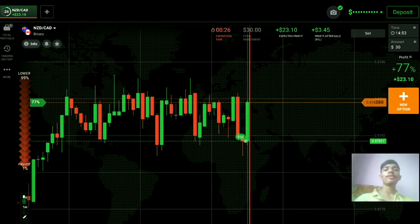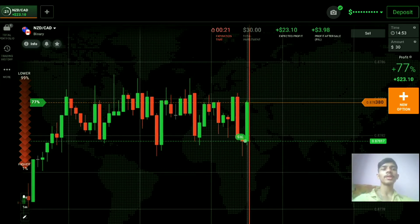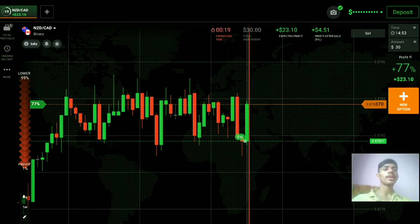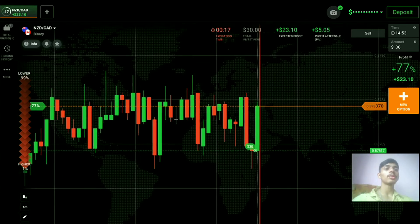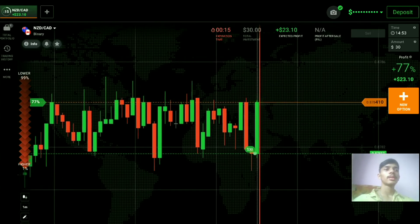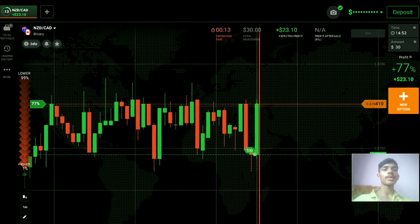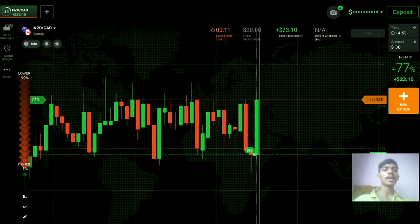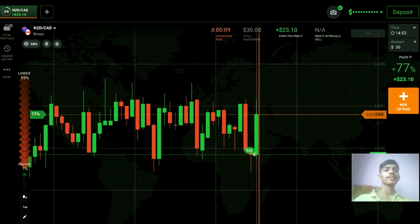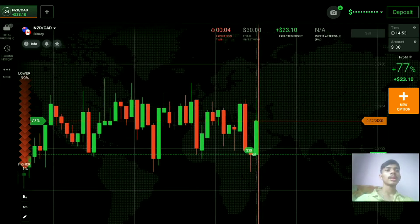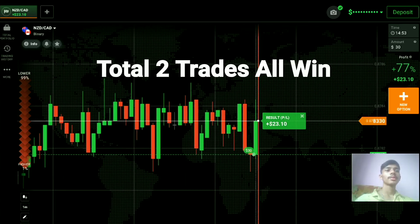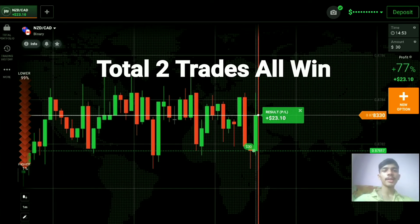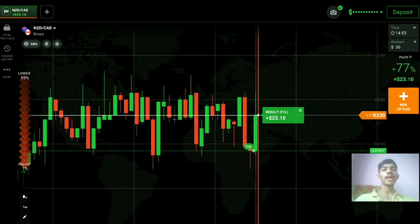Before earning, invest your money on learning. The market is not that much good — so many wicks — but still, because of the buyers area and support level, I went with buyers here. You can see a winning trade. Total two trades, all win. I'm closing here because the market is not that much good.